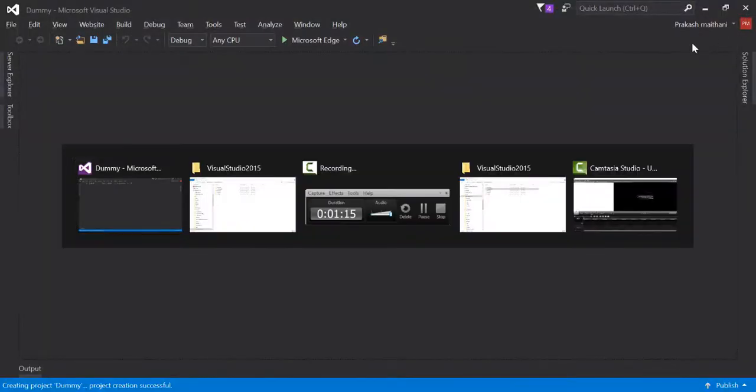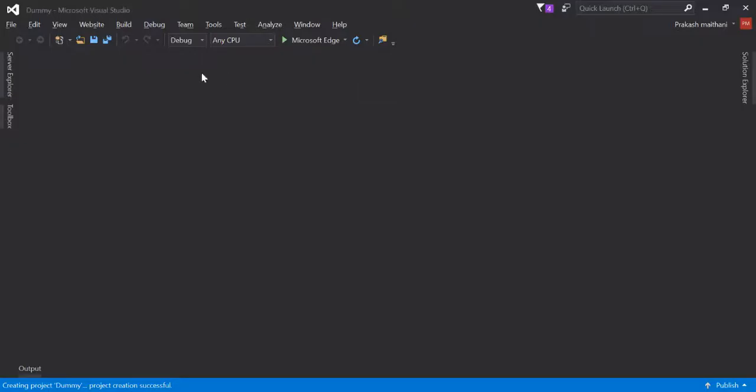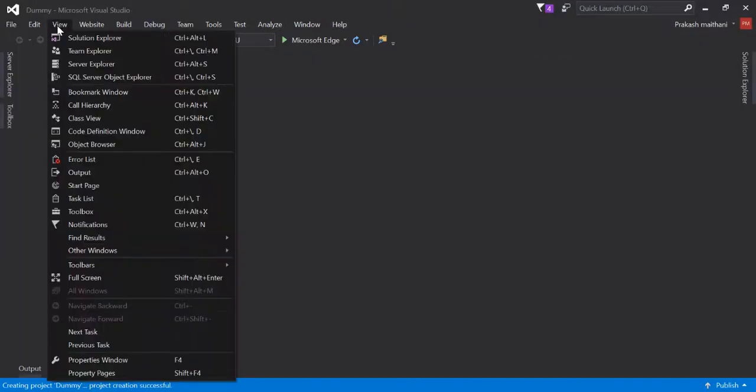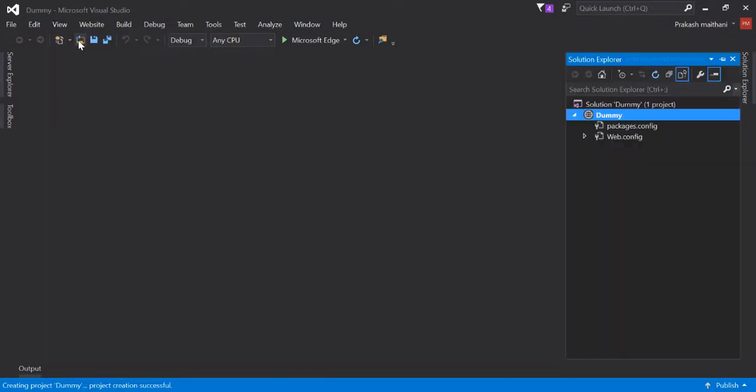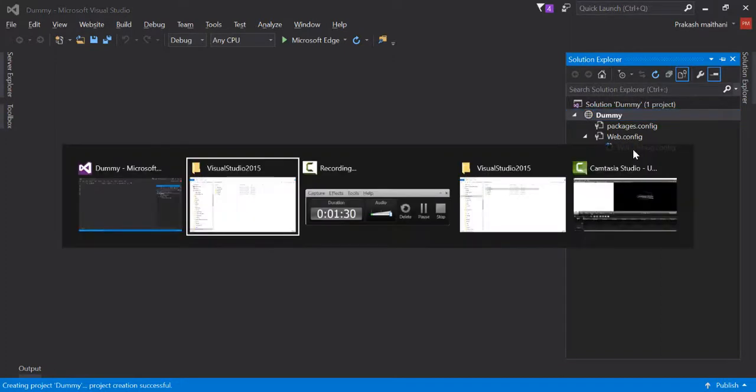I'll close this old site. If I go to the View section and open my Solution Explorer, there are only three files right now: package.config, web.config, and web debug config.